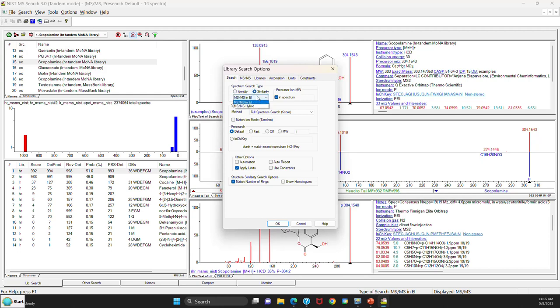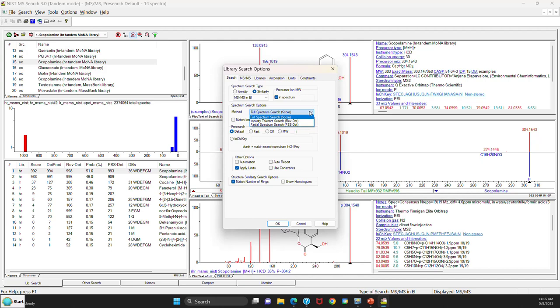You still have the MSMS menu up here or the tab at the top. The other thing you'll notice is that the full spectrum options that determine the method are now a pull down menu as opposed to radio buttons.